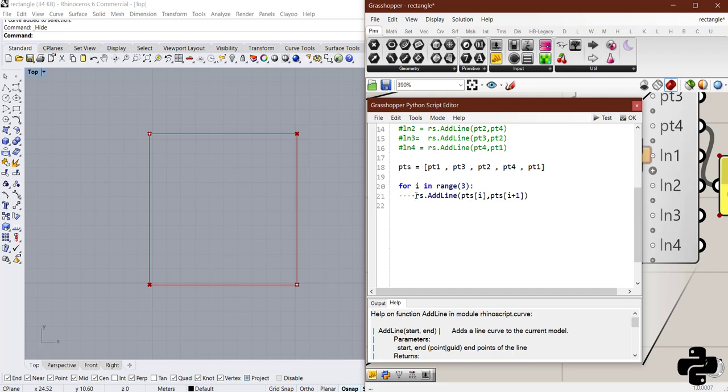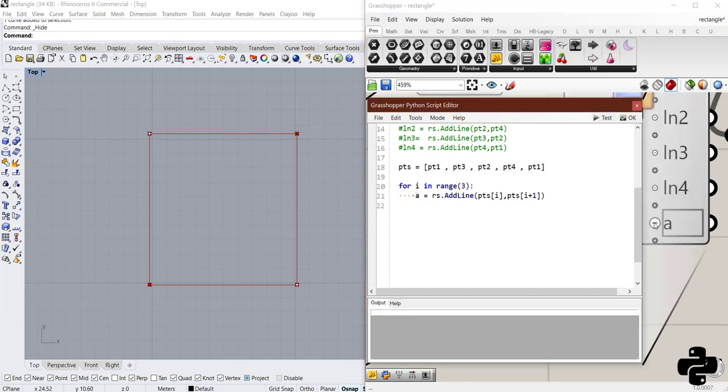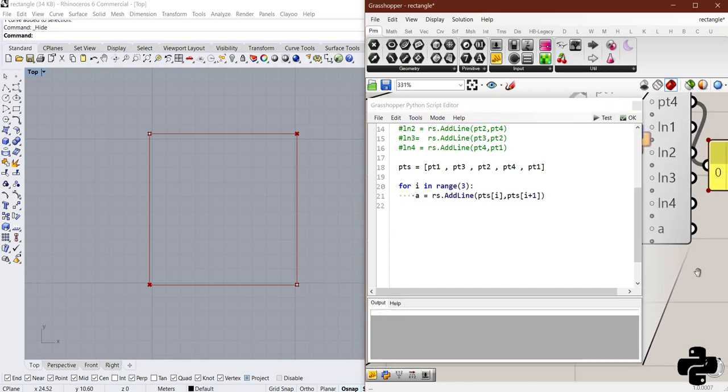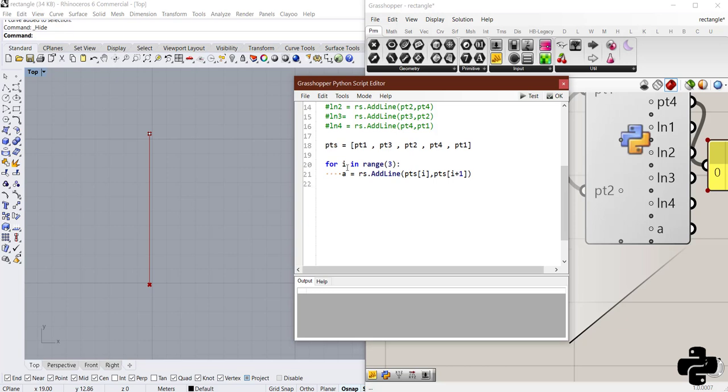And if I save it as a and create a here. Test the code. You see, we got one line because we created a variable.